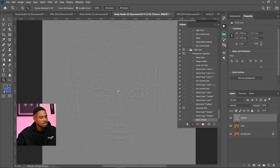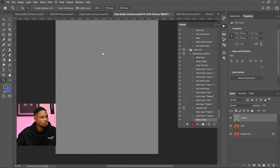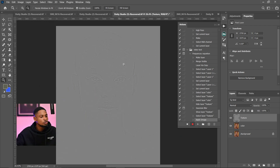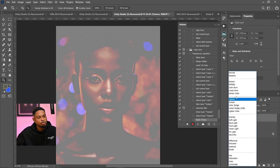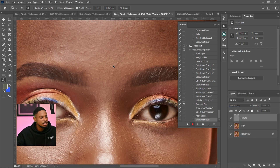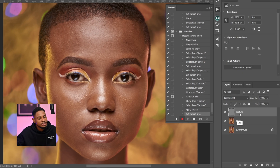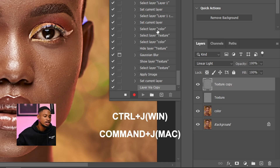Now you can see we have the textures on the image but the colors are no longer there. To balance the image and bring back the color, come to your blending mode and change it from Normal to Linear Light. Now you have a balanced image again with both textures and colors. Next, with your Texture layer selected, duplicate the Texture layer by pressing Ctrl+J.